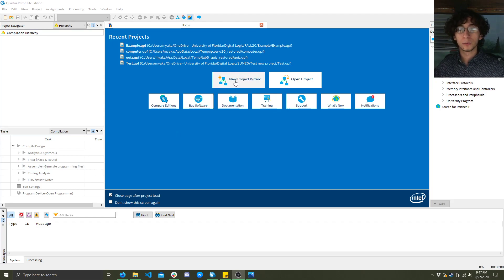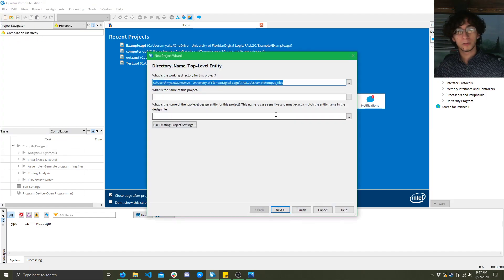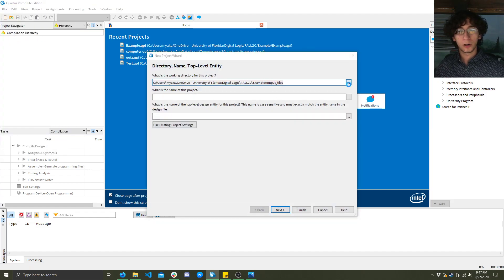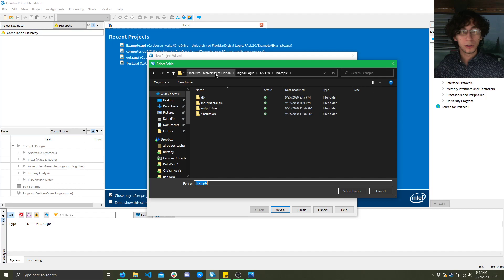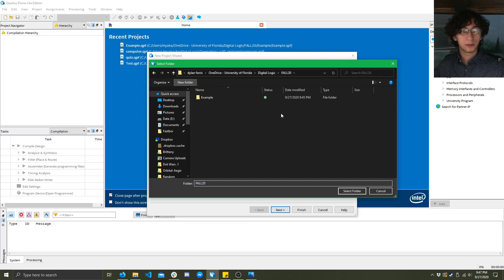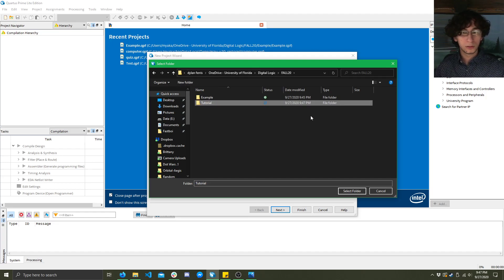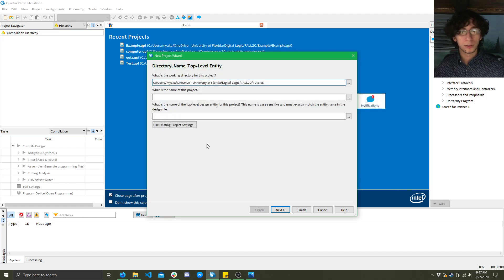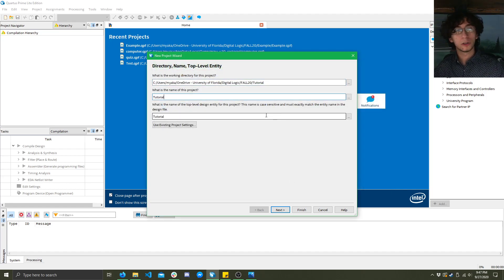First you're going to want to click on this new project wizard right here or click on file new project wizard. Then you're going to want to go ahead and choose where you want to make this. So here I'm going to call this tutorial and select this folder and then go ahead and just name your project the same name as your folder.